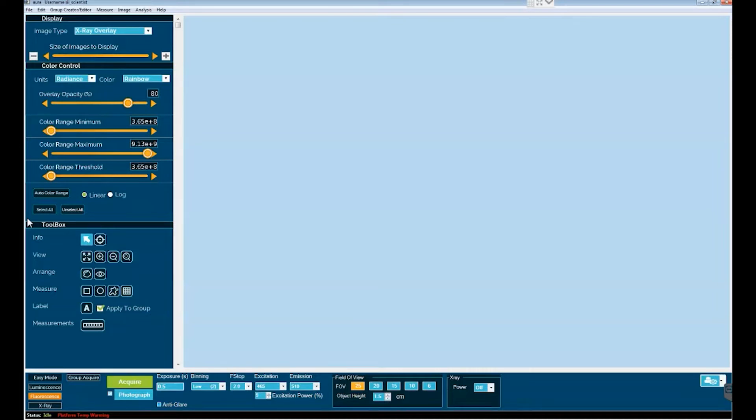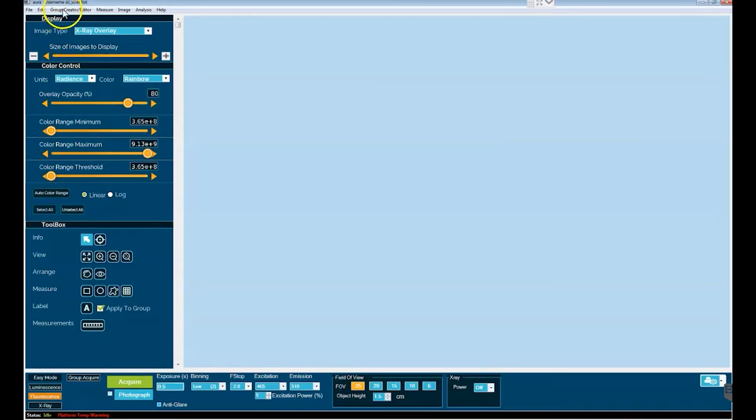So, how does Group Acquire work and how do you set it up? Let's start off by setting up a Group Acquire. This involves going up to the top left-hand corner of the home page of Aura and selecting Group Creator Editor.